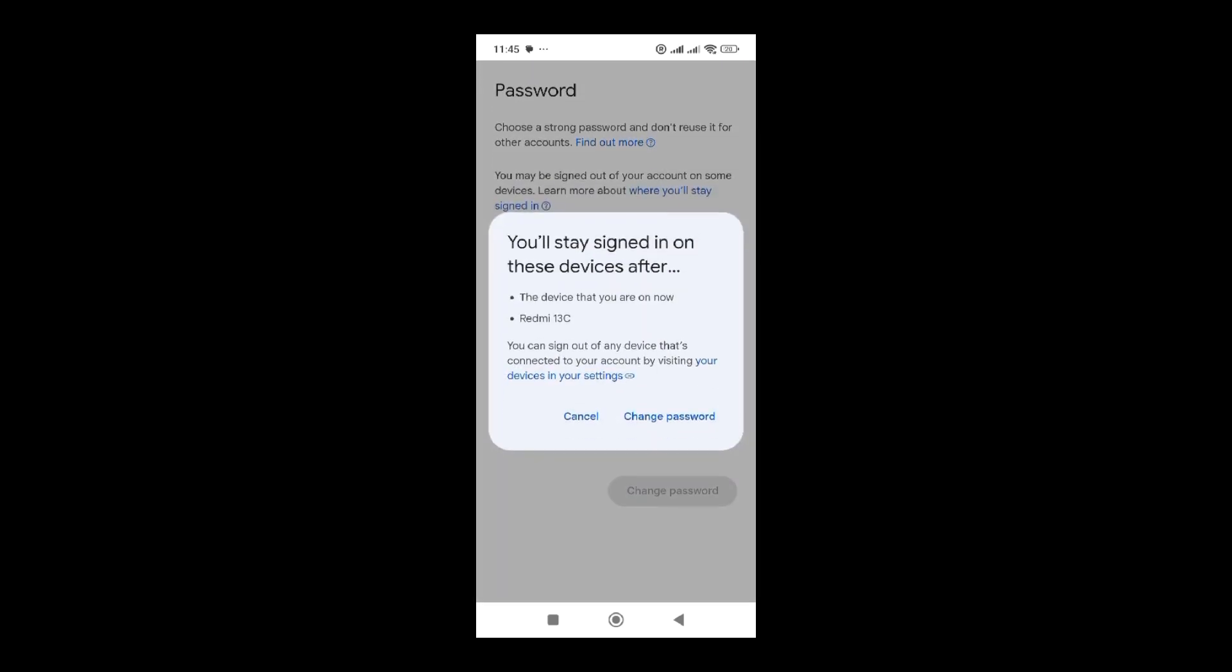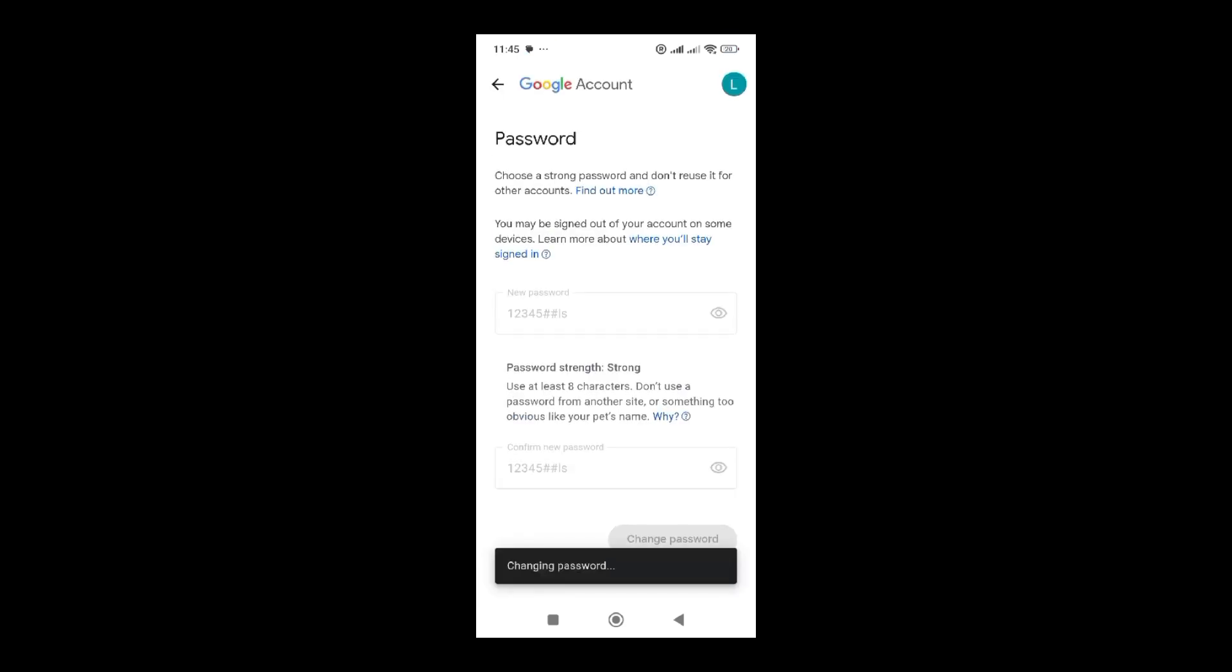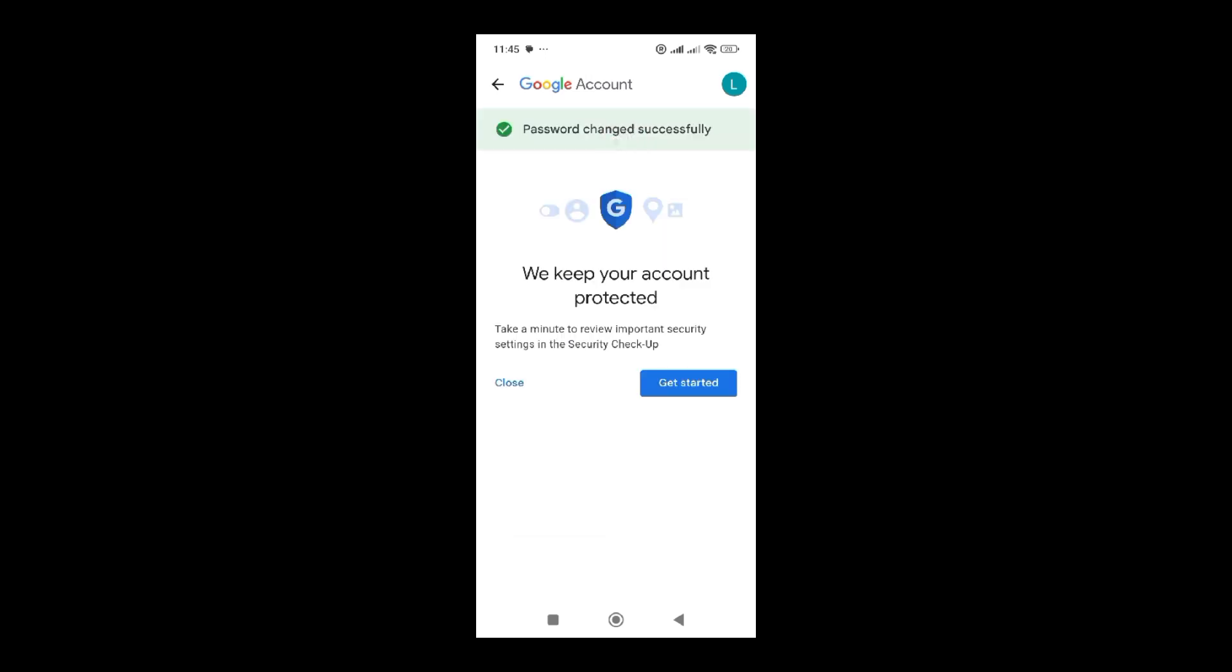It's going to display that you will stay signed in on this device. This is the device that I'm on. So I'm going to click on change password.